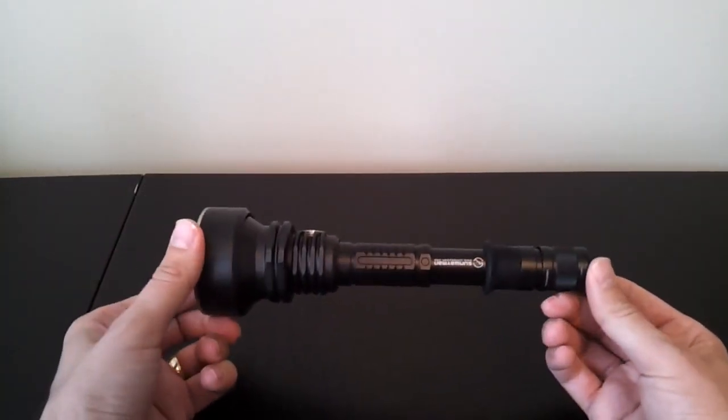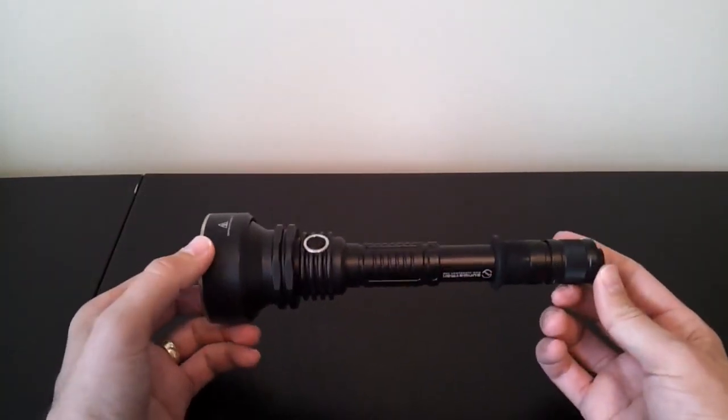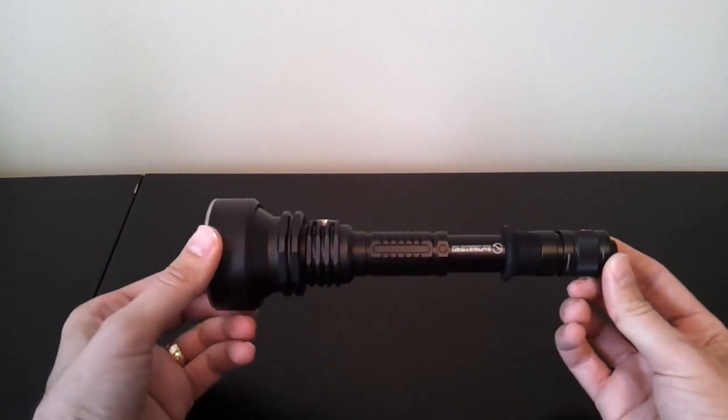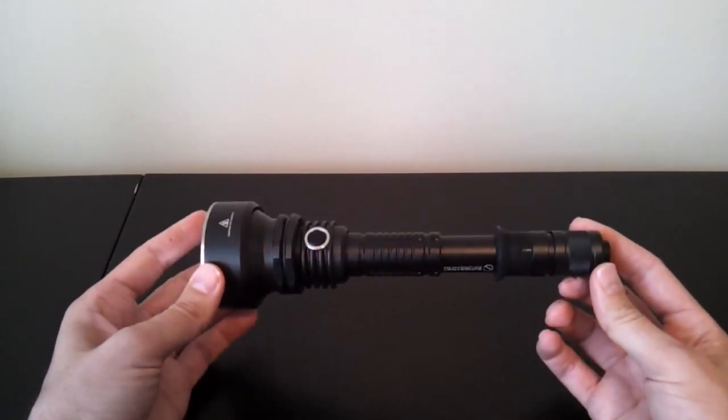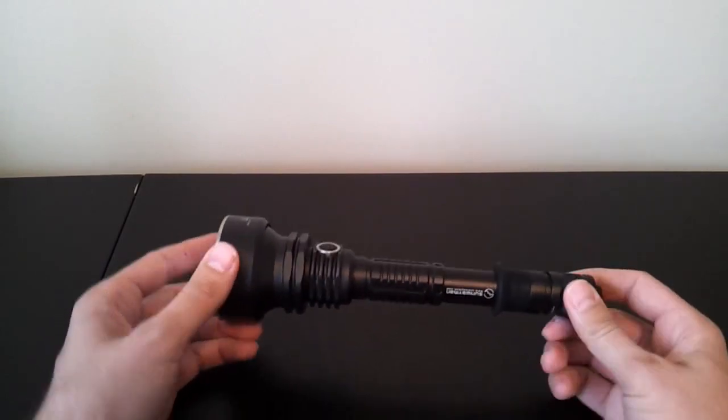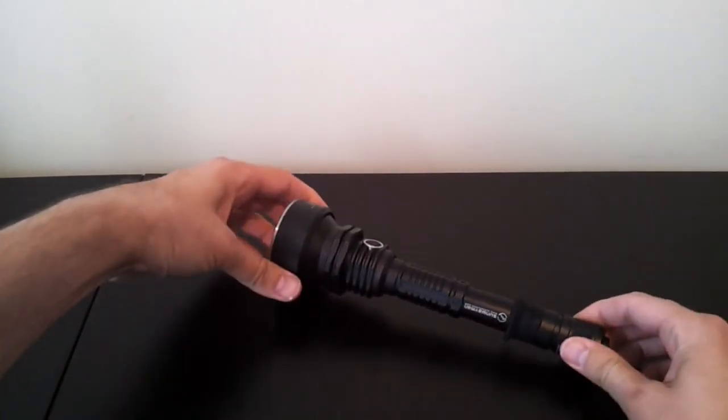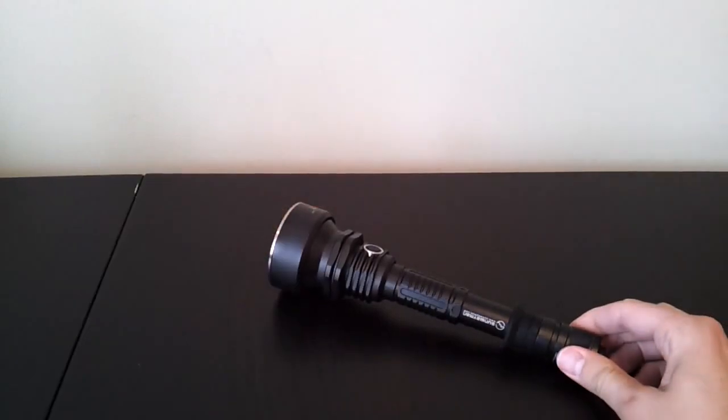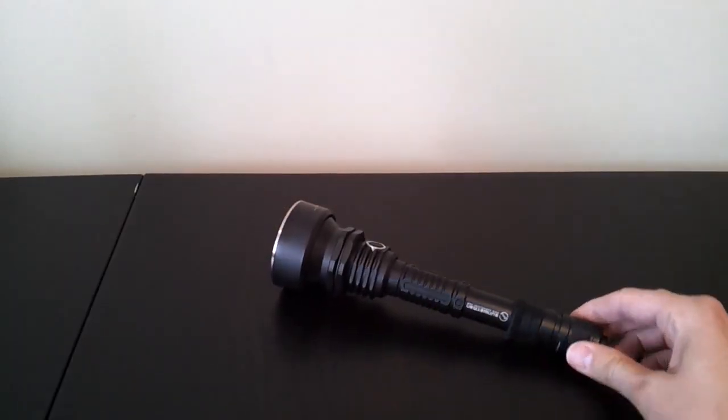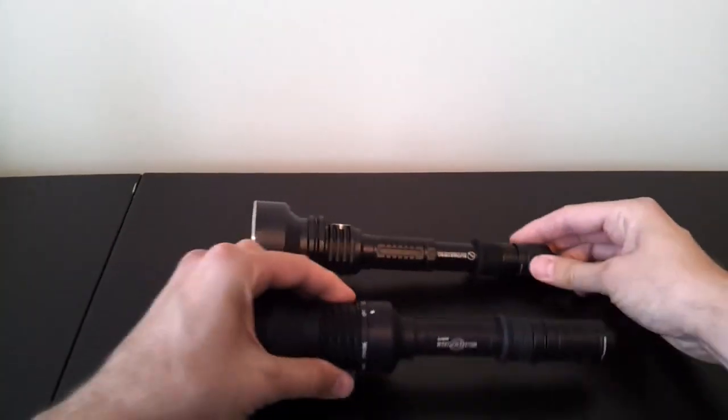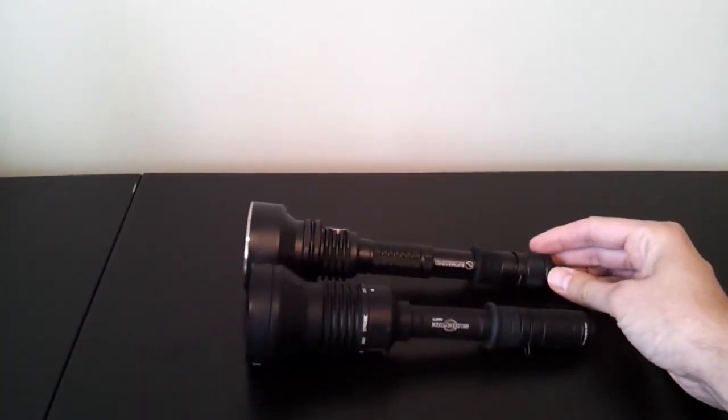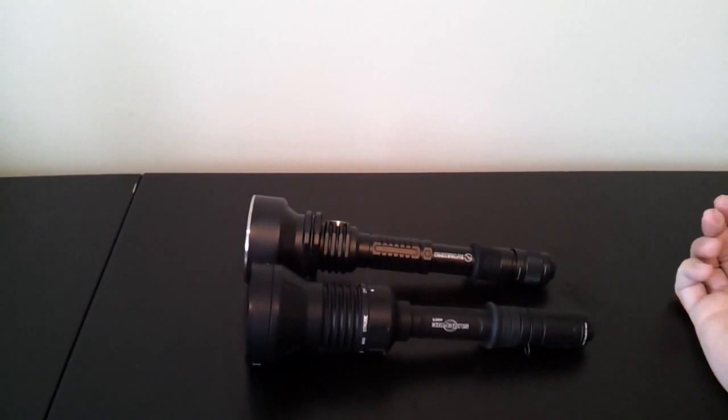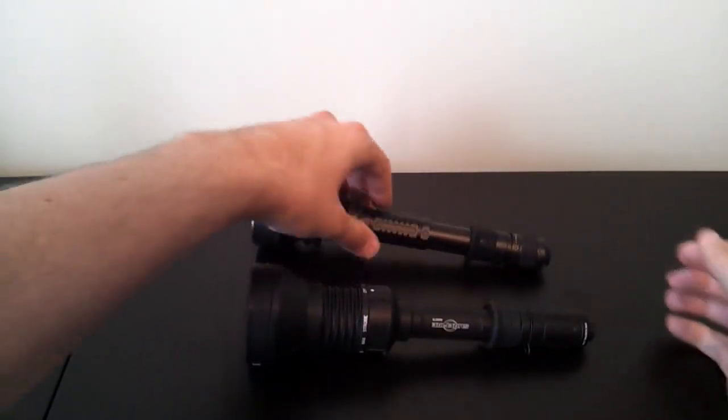The other thing you might notice right off the bat is it looks an awful lot like the Surefire UB3T Invictus, a light I've reviewed recently. In fact, if I pull it out and pull them side-by-side, you can see the overall shape and dimensions are quite similar.